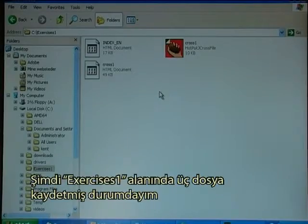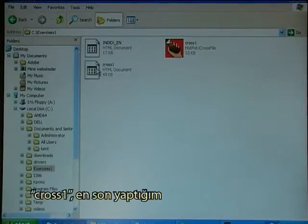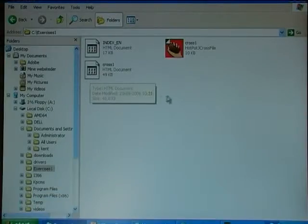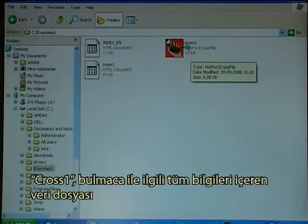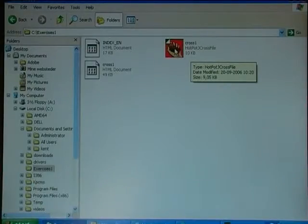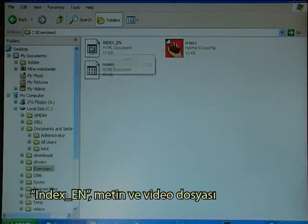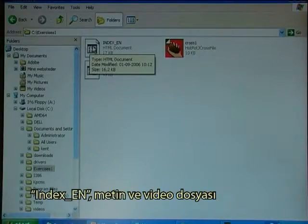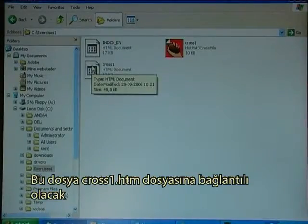I now have three files saved in the Exercises1 directory: cross1, which is the HTML file I just made; cross1 as a data file that has all the information about the crossword where I can go in and edit words; and index_en, which is the text and video file that links to the cross1 file.